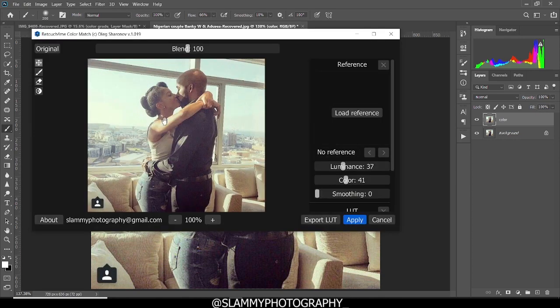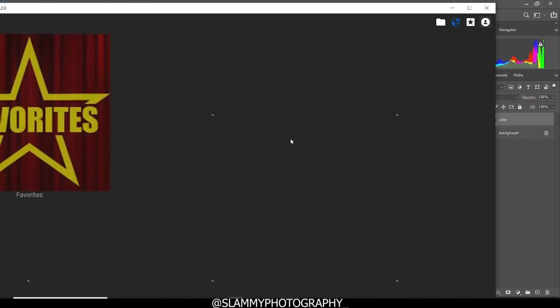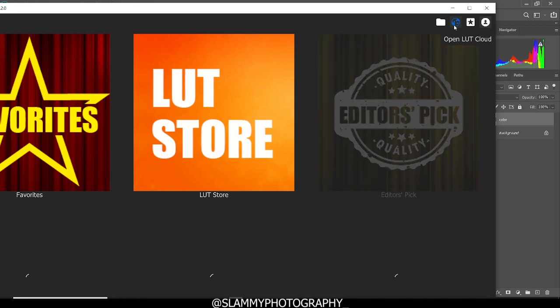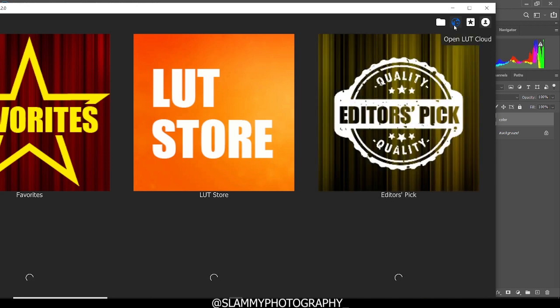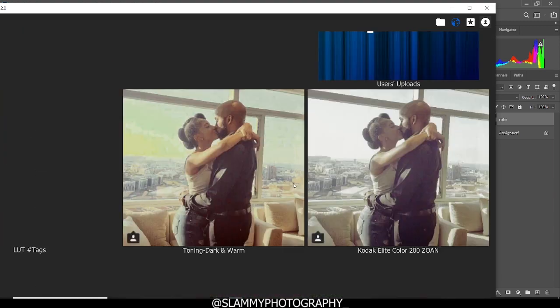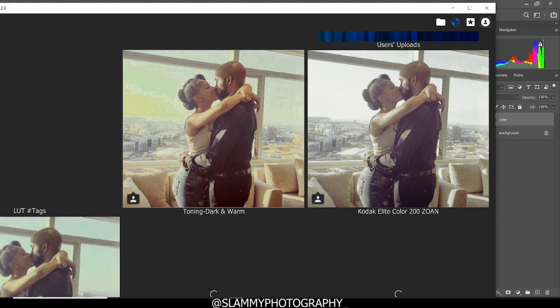So instead of loading a reference, which we can if we want, we can easily apply LUT using the LUT manager. So click on the LUT manager. Right now it's going to load LUT from the LUT cloud of the Retouch4me. Server is going to load LUT from the Retouch4me website. You can see several LUTs here. And you can see the preview of the LUTs when it's being applied to your image.